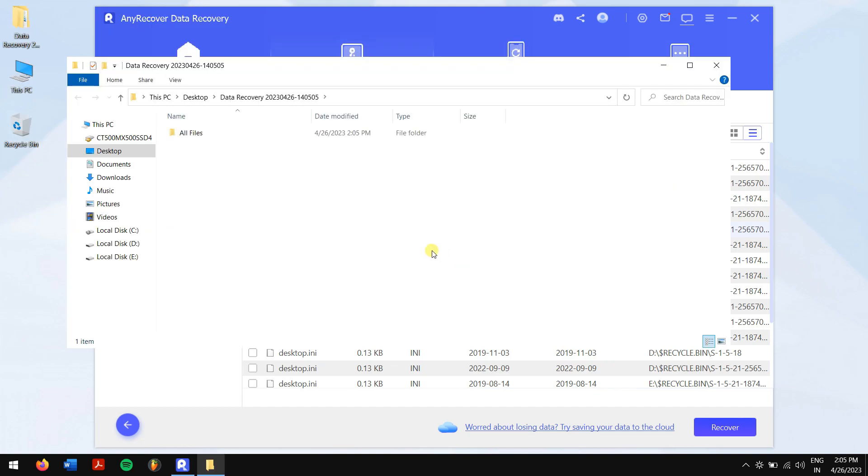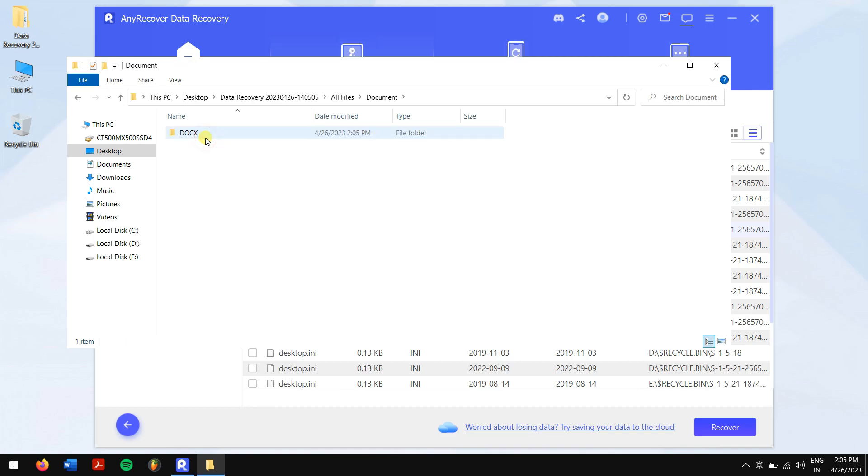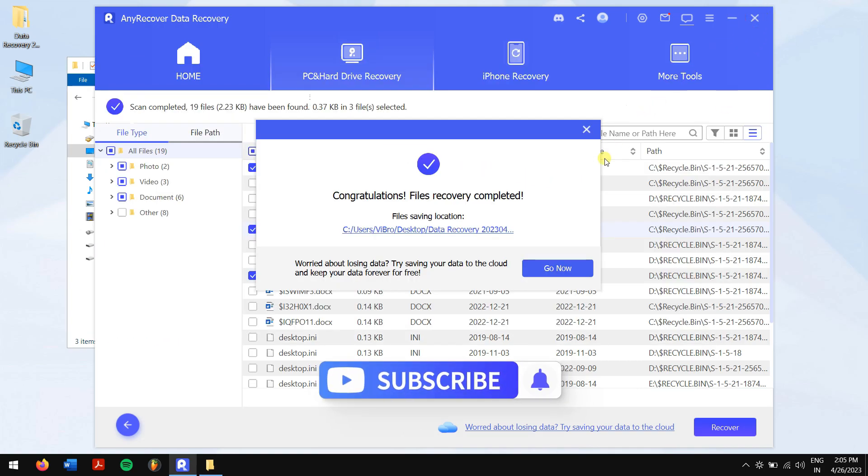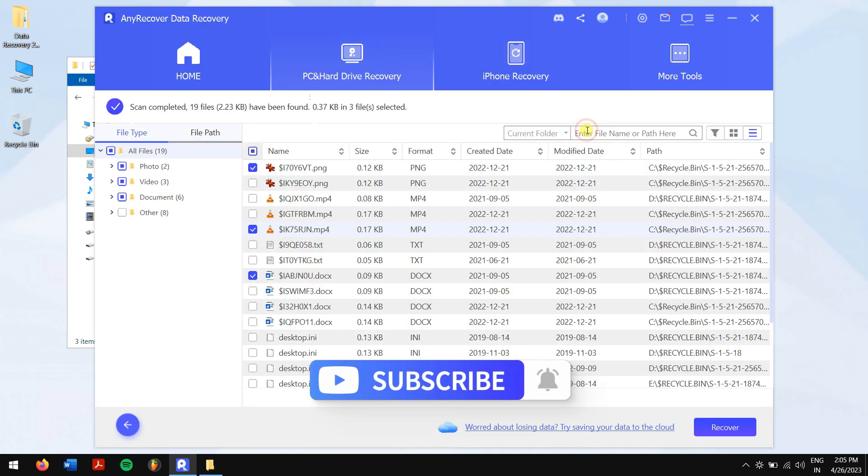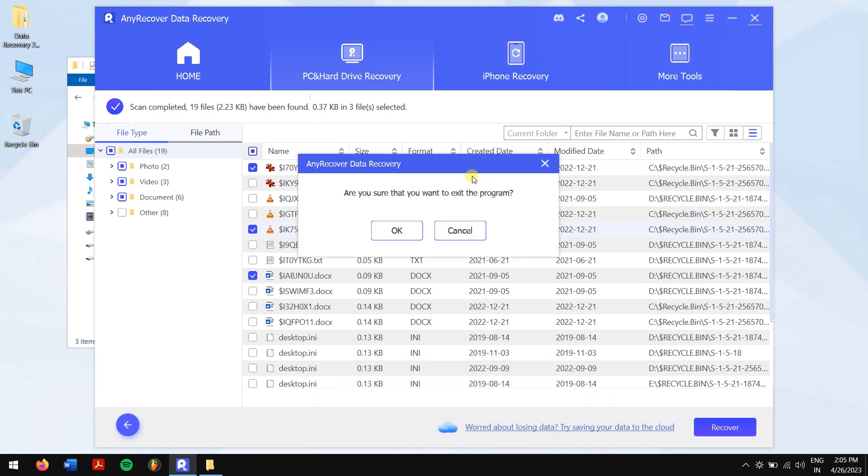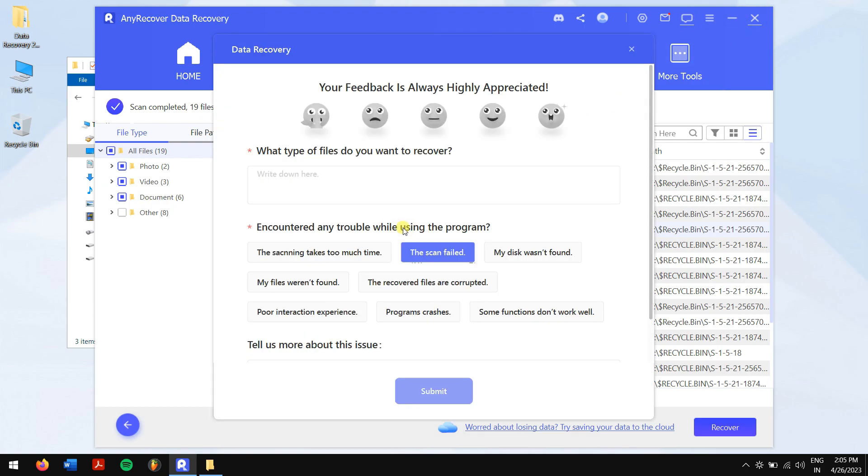In this way, you can recover deleted files not in Recycle Bin. Make sure you follow each method carefully to avoid any errors. Do subscribe to the channel for more content just like this one. Have a great day and I'll see you in the next video!